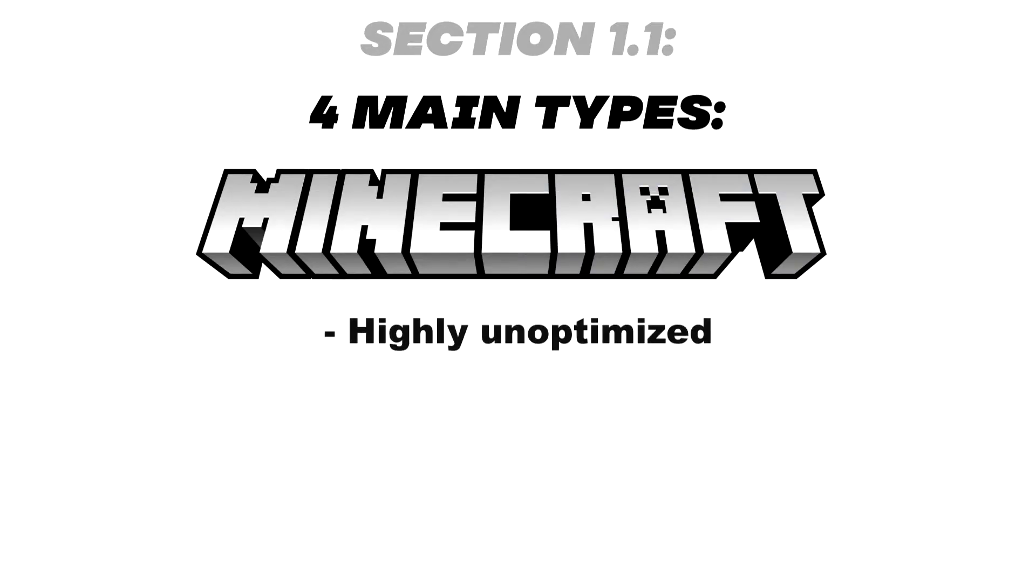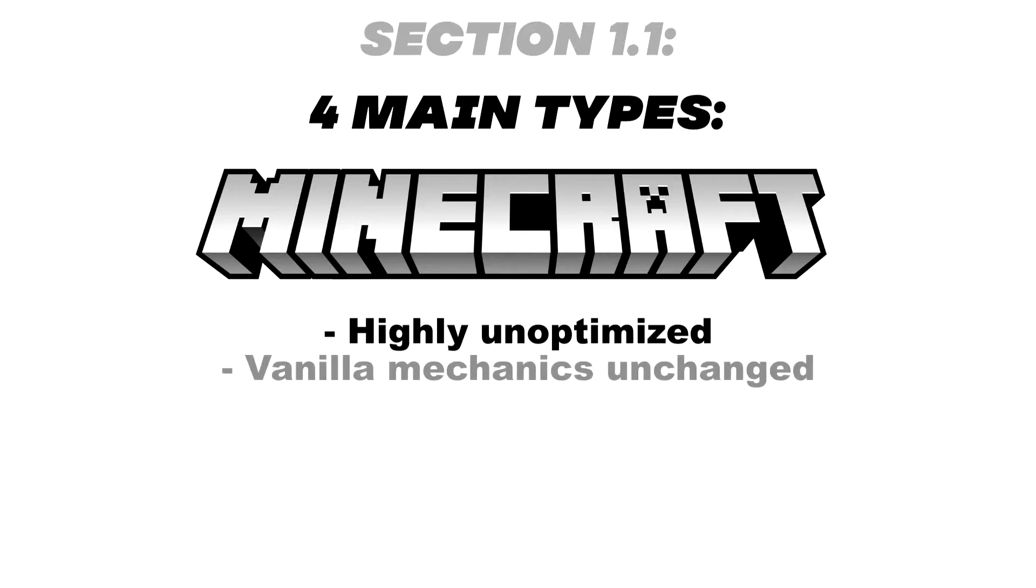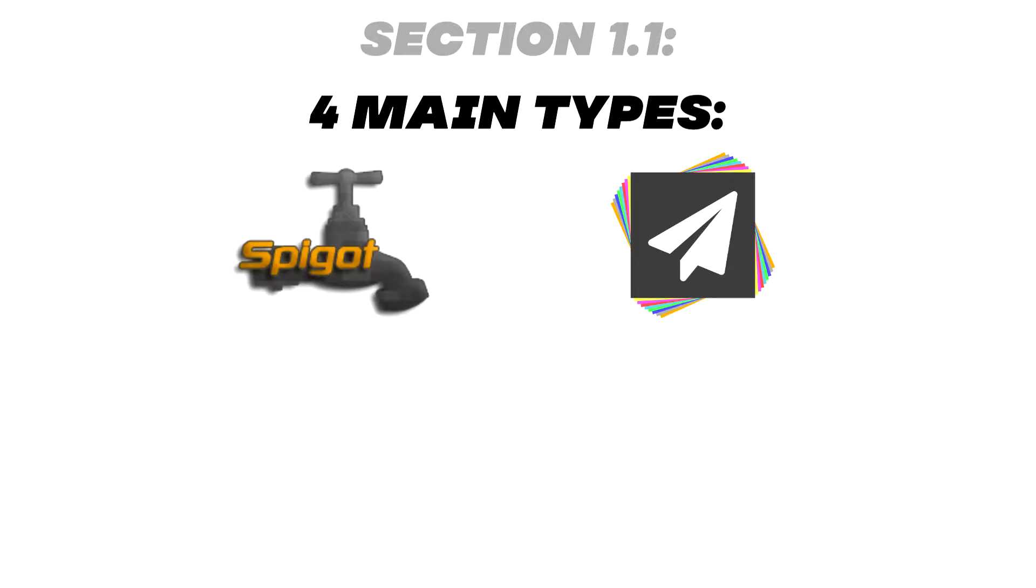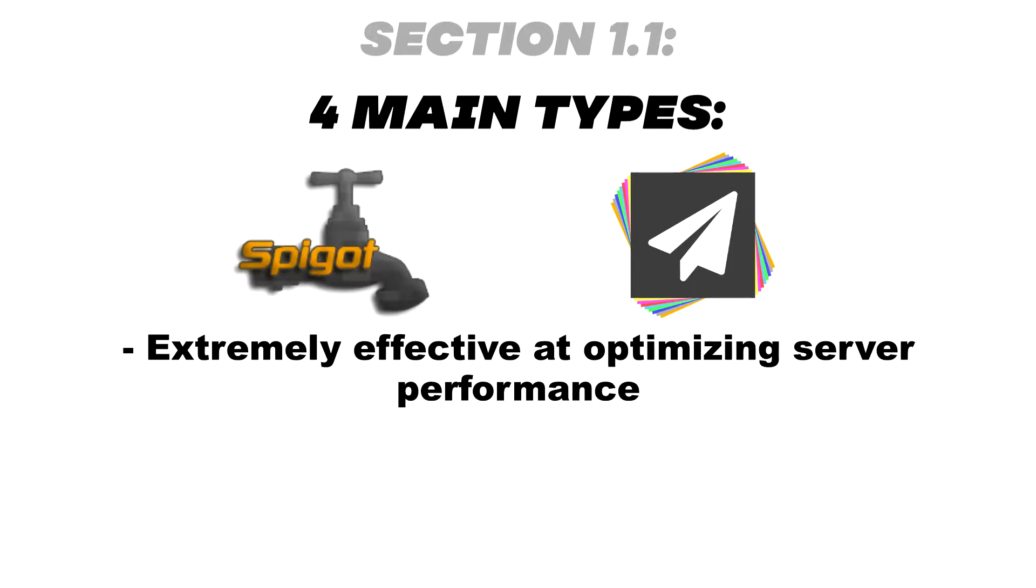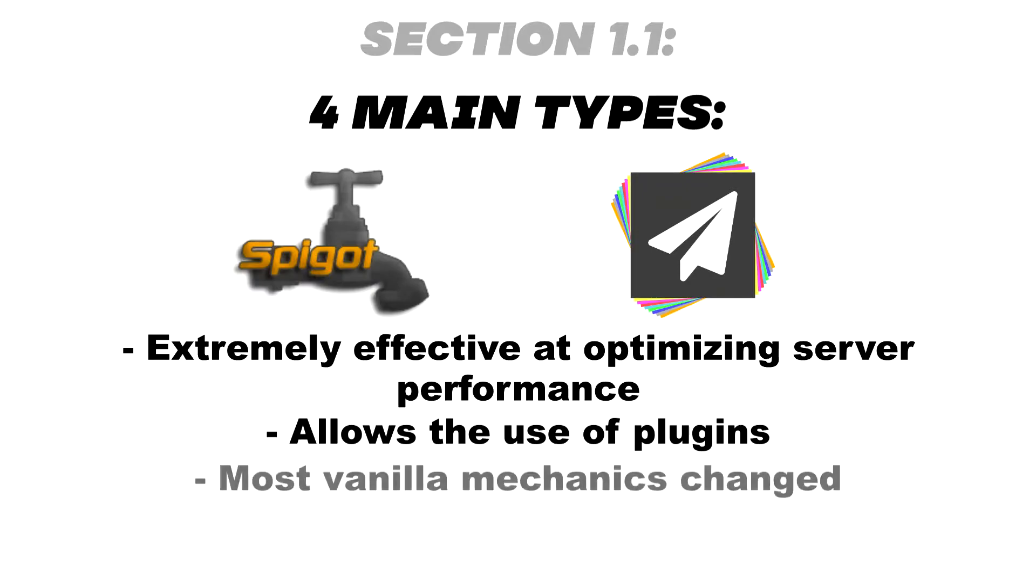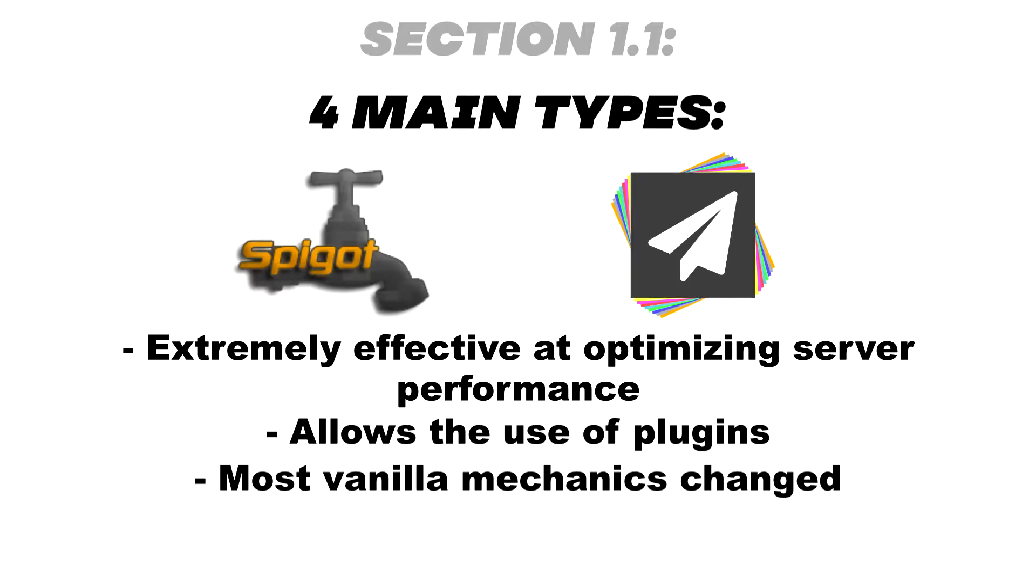Vanilla is highly unoptimized. It is the vanilla game itself so the mechanics are unchanged. Spigot or Paper optimizes the server and is extremely effective at reducing the resources used. Allows for the use of plugins and is used for large minigame servers such as Hypixel. However, many vanilla mechanics are changed and so many farms may not work on this version.